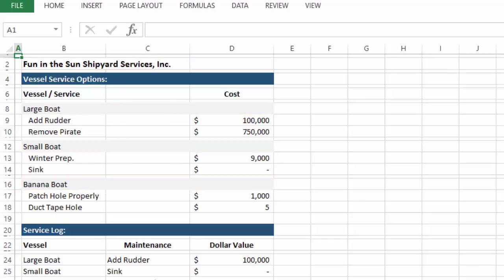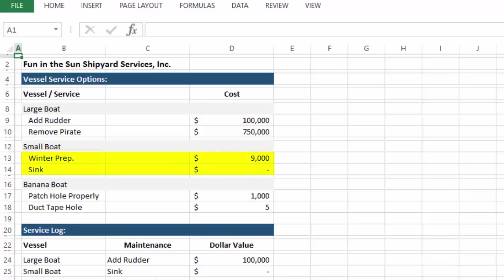Services provided include adding a rudder for $100,000, removing a pirate for $750,000, winter preparations for $9,000. Or if you'd like to avoid winter prep, sinking the boat for $0, because even though it probably involves some work, it could be fun.